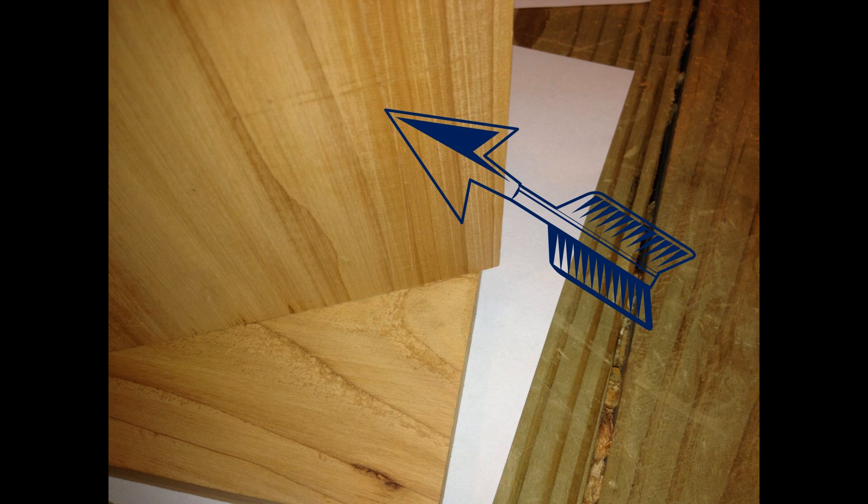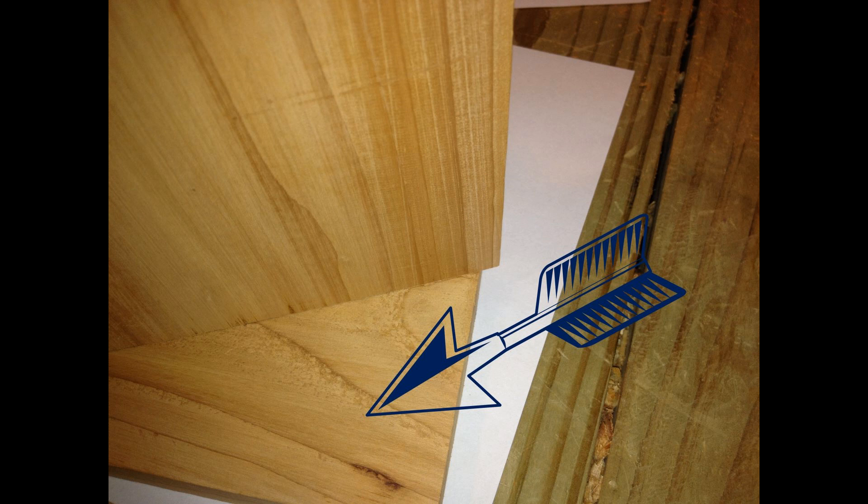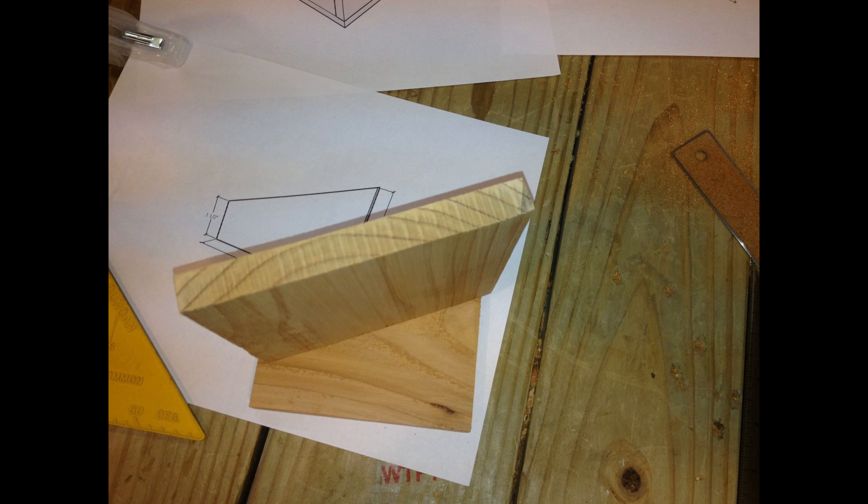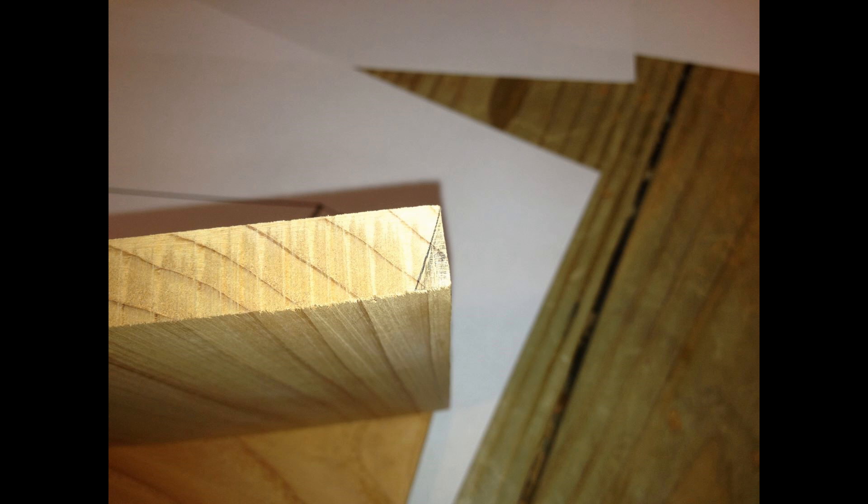The next thing that we need to do is to remove that 15 degree bevel that is proud of the top piece. You can see I've shaded it with a pencil there kind of in the upper part of the wood piece. That's our bevel that needs to come off in order to match that 15 degree angle.